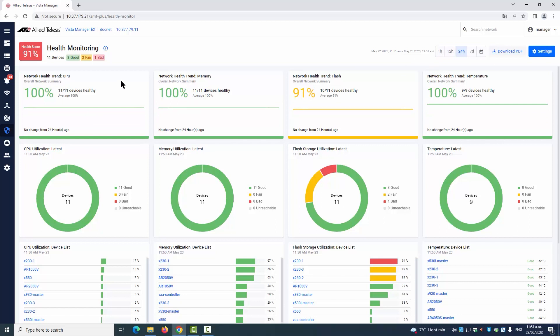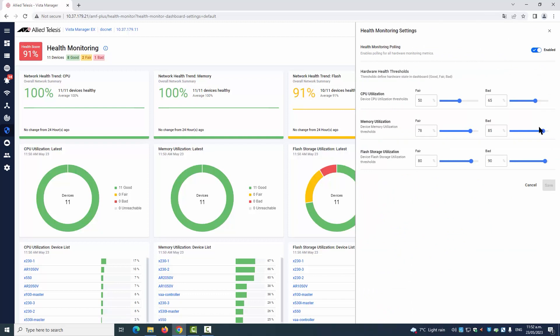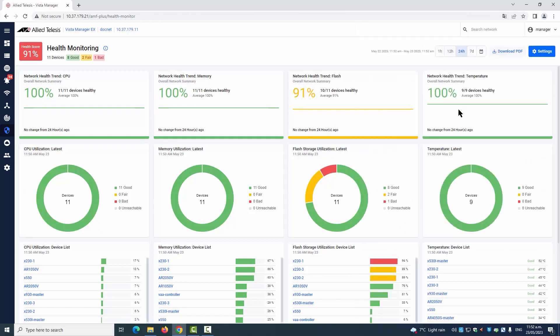View CPU, memory, storage, and temperature statistics for all network devices. Set acceptable thresholds so color-coded visual reporting highlights any problems.